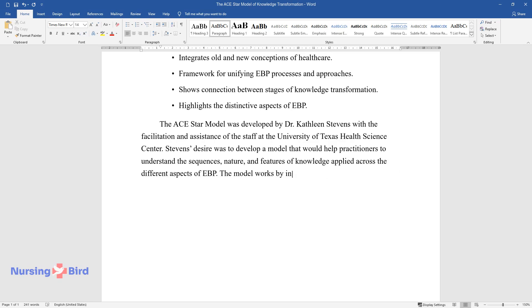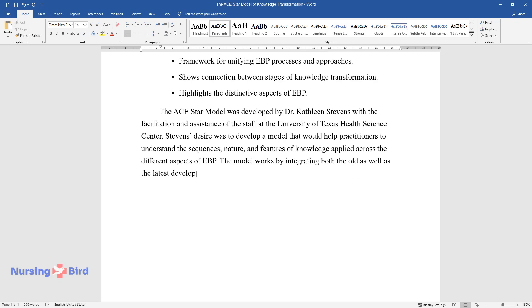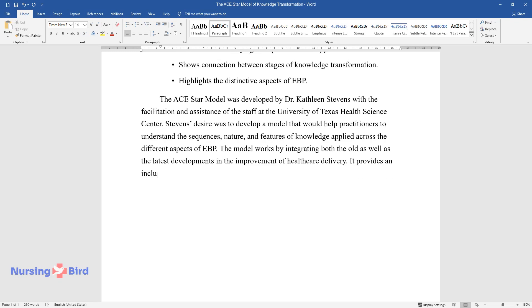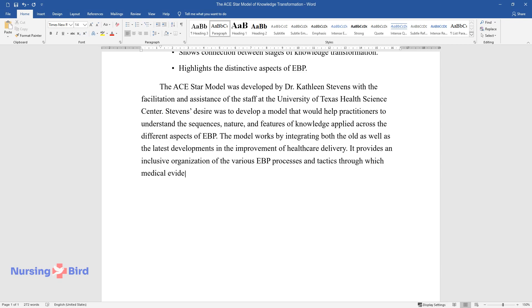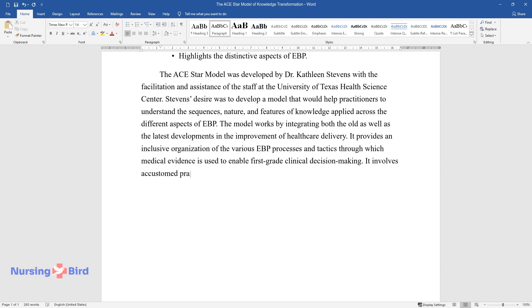The model works by integrating both the old as well as the latest developments in the improvement of healthcare delivery. It provides an inclusive organization of the various EBP processes and tactics through which medical evidence is used to enable first-grade clinical decision-making. It involves accustomed practices and also lays emphasis on the unique aspects of EBP.